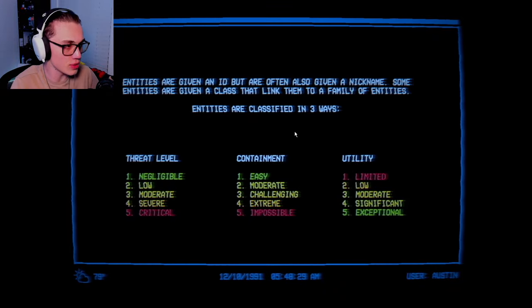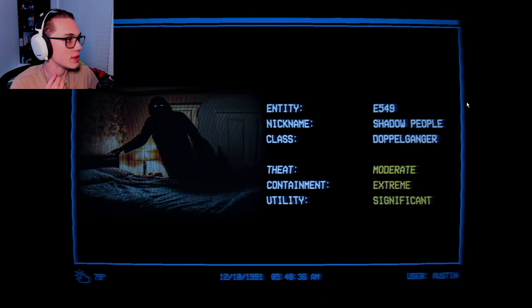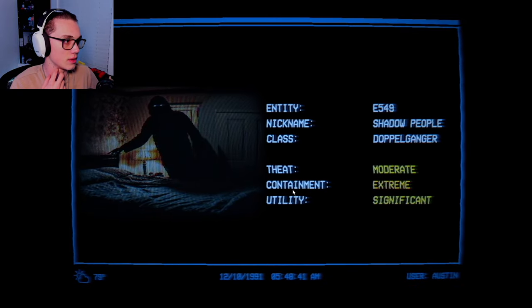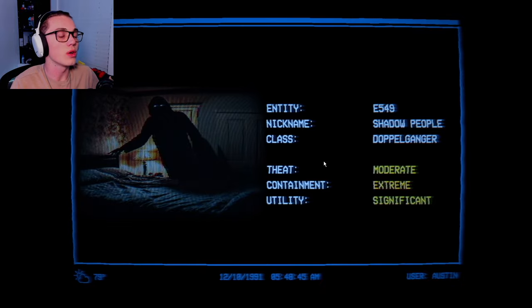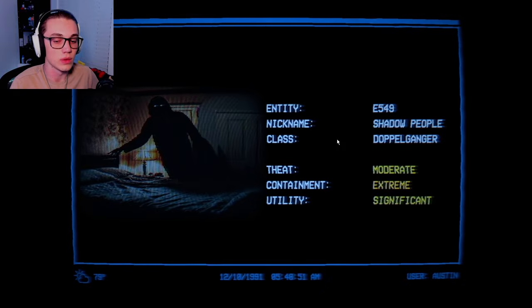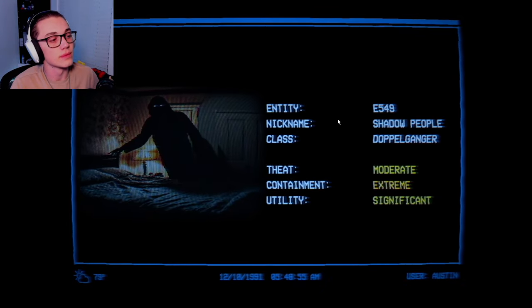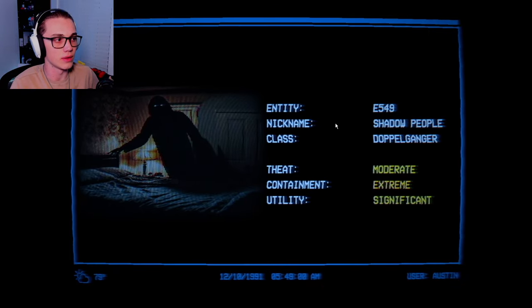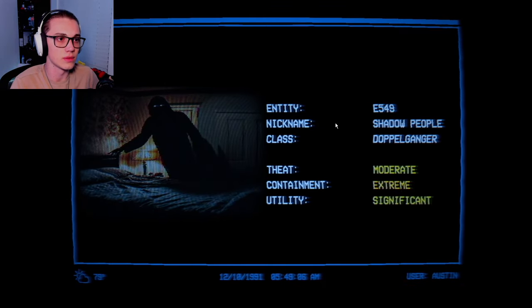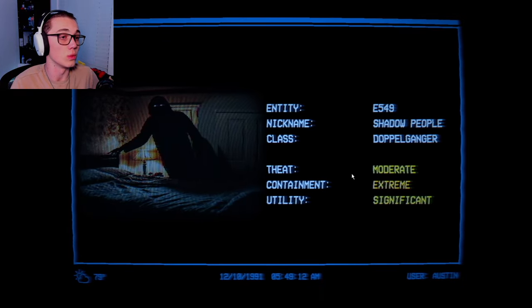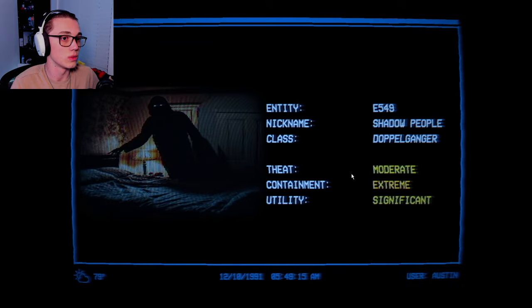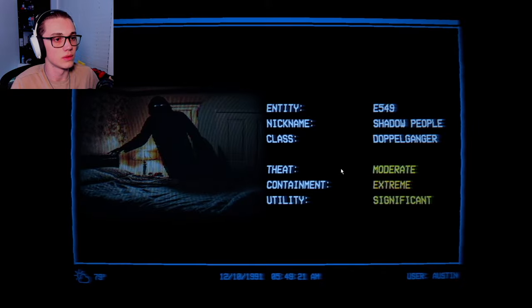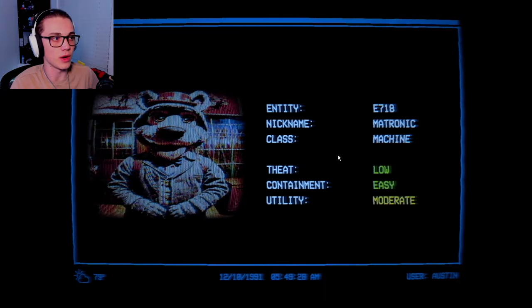As an agent of ERD you will be conducting highly confidential research missions to explore the gain of function of entities and finding their origin. Can't we just be done with research? The entities are classified and show you the four entities ERD are focusing on in 1992. Entities are given an ID but are often given a nickname. Some entities are given a class that link them to a family of entities. Threat level, containment, utility. Shadow people or night terrors prey during night when there is low visibility, often in bedrooms when the prey is sleeping.